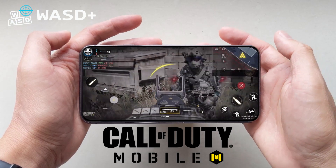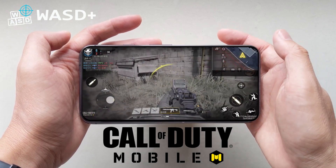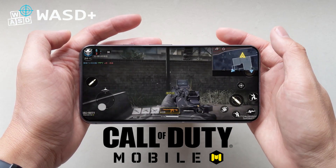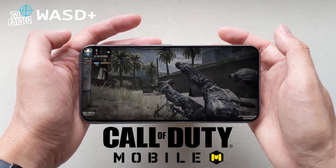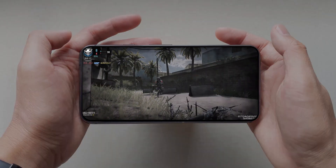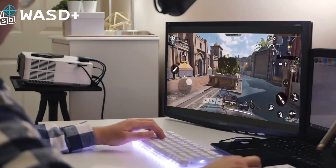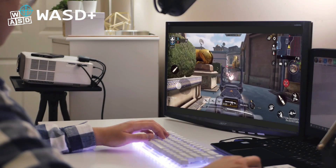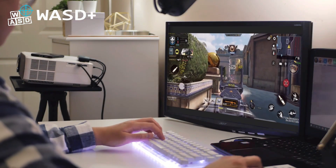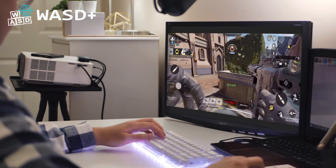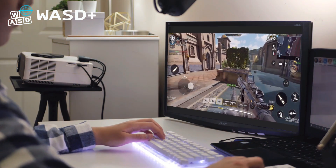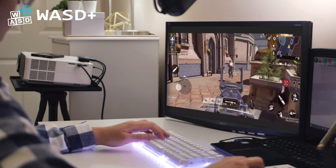Call of Duty Mobile is a fast-paced shooting game, and it's often dizzy when playing on mobile phones. This time, let's try to play Call of Duty Mobile with a keyboard and mouse.